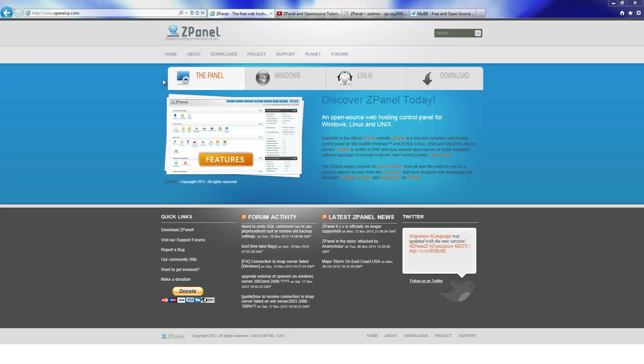Hello all, this is Al from ZPanel Community. Today I'm going to show you how to install a forum. It's called MyBB.